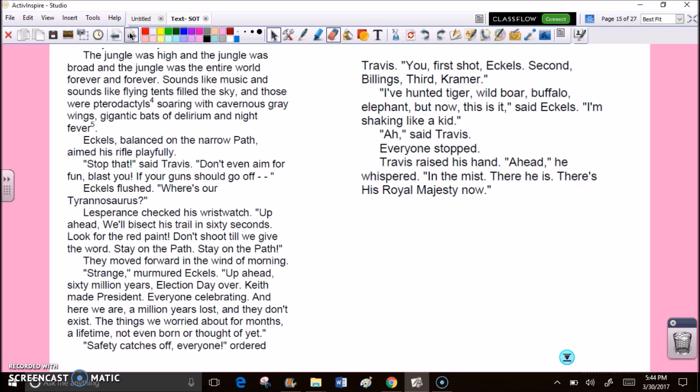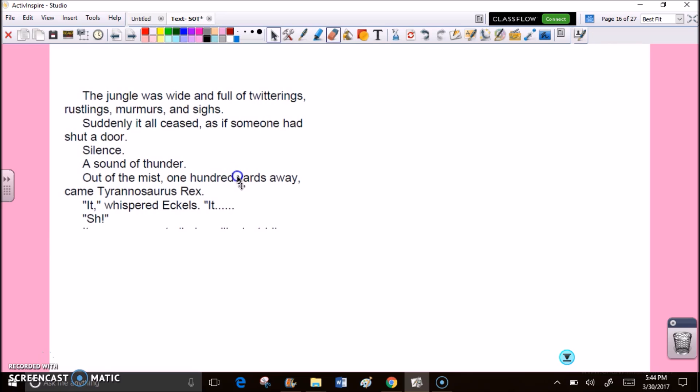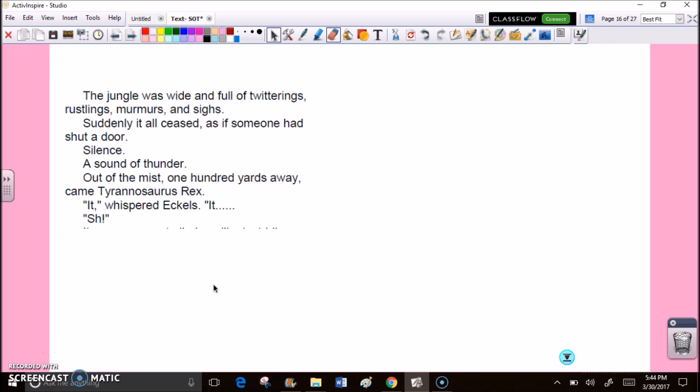Travis raised his hand. Ahead, he whispered, in the mist. There he is. There's his royal majesty now. The jungle was wide and full of twitterings, rustlings, murmurs, and sighs. Suddenly, it all ceased, as if someone had shut a door. Silence. A sound of thunder. Out of the mist, 100 yards away, came Tyrannosaurus rex.